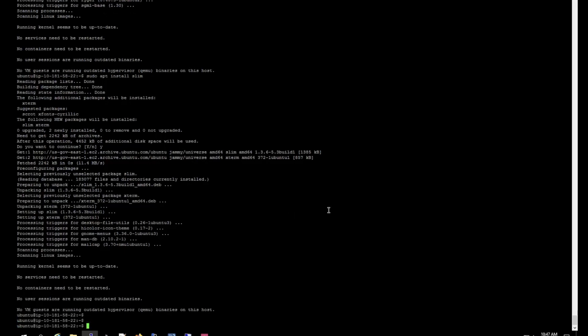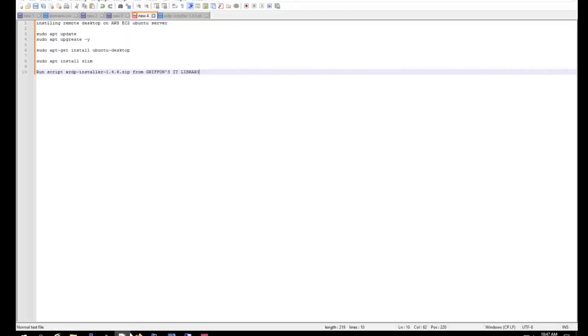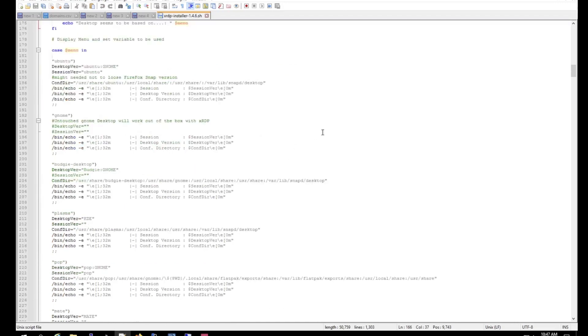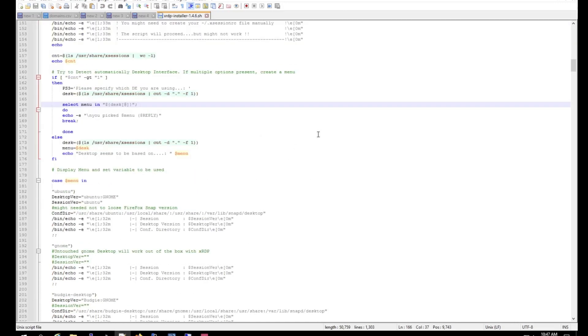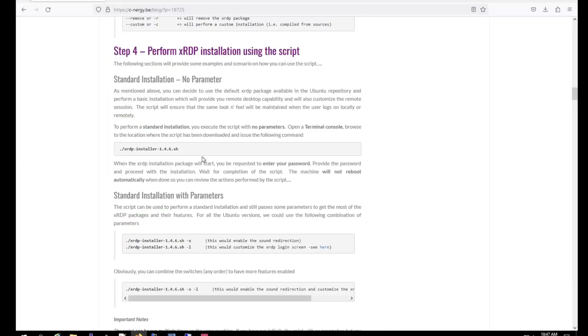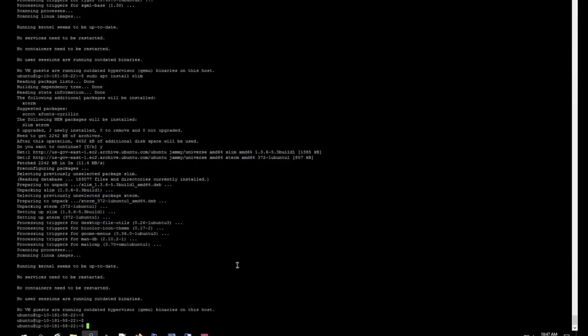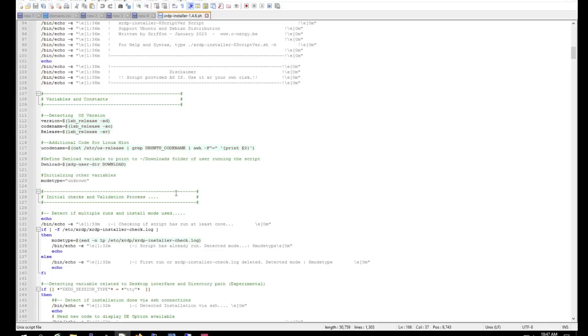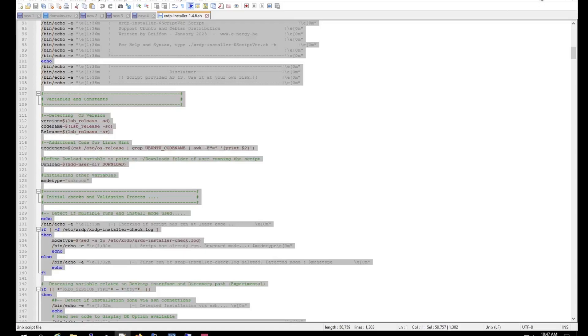Alright, and that's pretty much it. And now what you want to do is copy the xrdp script onto the server. So what we want to do is I'm just going to copy the script over instead of transferring it.